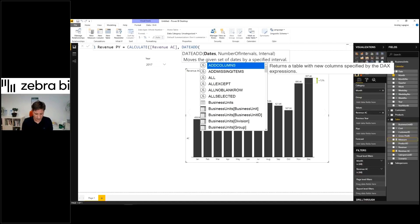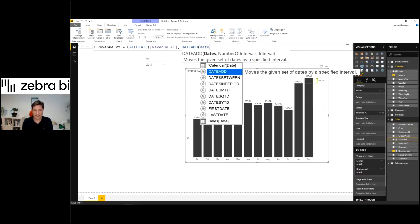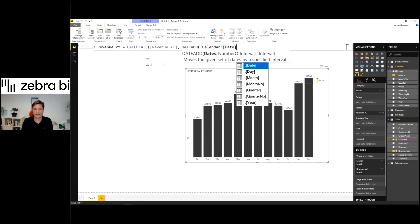And now you say, all right, my dates from the calendar. So your date field from the calendar. That's it.